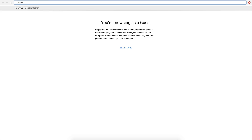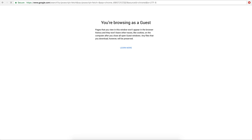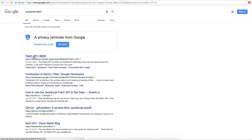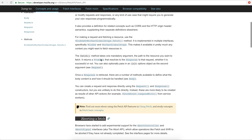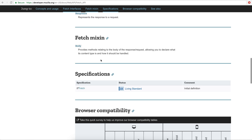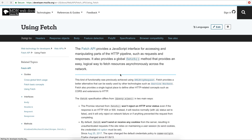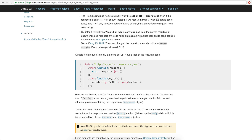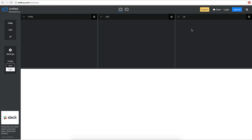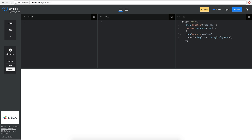If I go to Google and type 'JavaScript fetch', it shows the Fetch API result on MDN. Going inside it, there's a description and a simple usage example. I'm going to copy that example, go to the editor, and paste it in the JavaScript section. I know the address to my back-end is http://localhost:8000/resources.